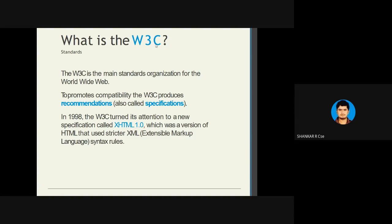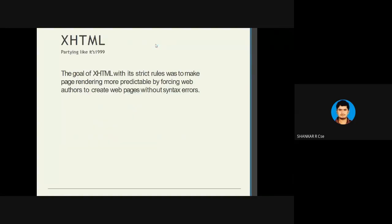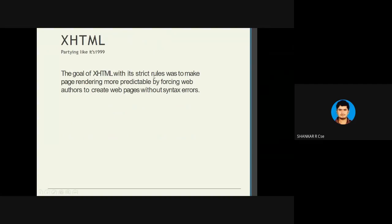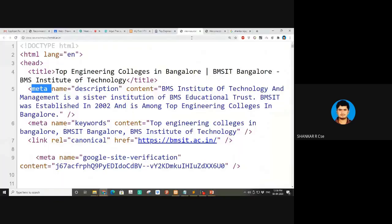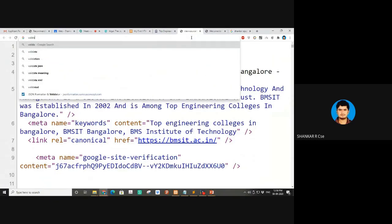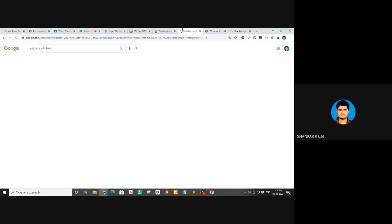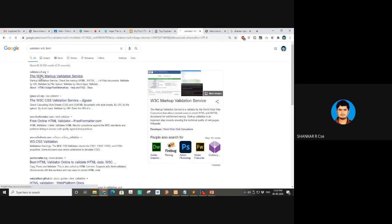XHTML gives strict rules about what to follow and what not to follow. Who gives all these rules? The W3C — the World Wide Web Consortium — a committee that Tim Berners-Lee is part of. The goal of XHTML with its strict rules was to make page rendering more predictable by forcing web authors to create pages without syntax errors.